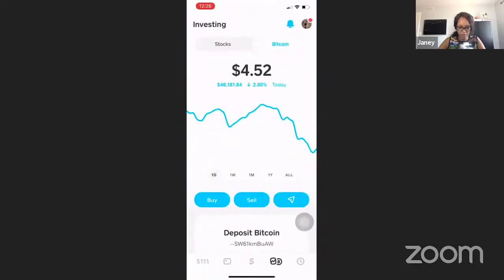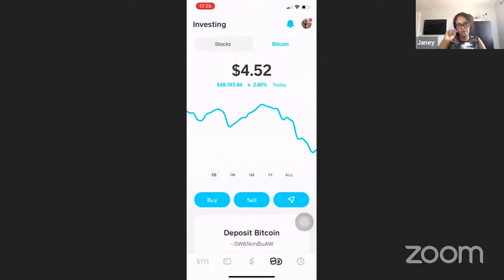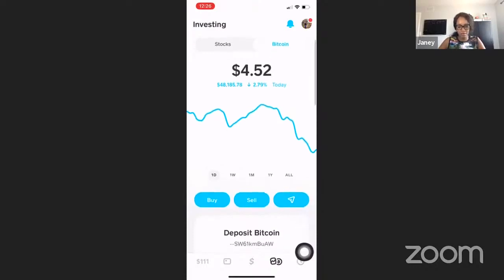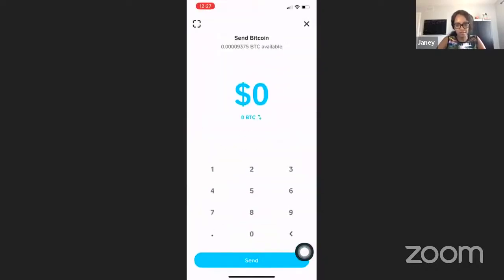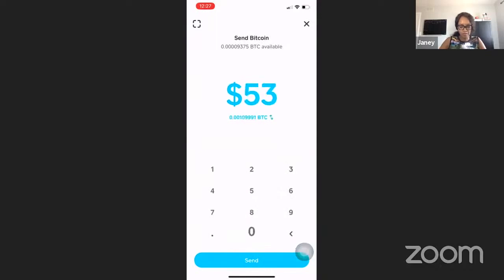Now go back to your Cash App. In Cash App, you're trying to send the money that is sitting there. You're going to use the send symbol — you have Buy, Sell, and Send, and the little envelope is the send symbol. All you have to do is click on it, put in your amount, and enter the wallet ID you copied.